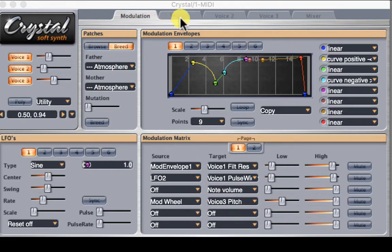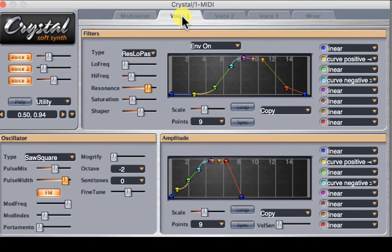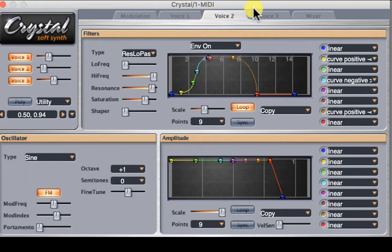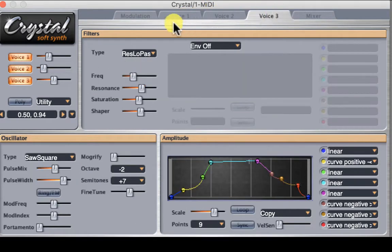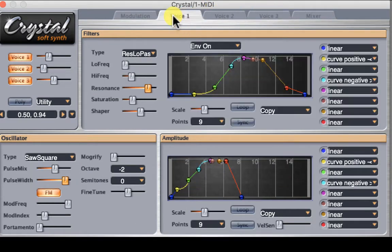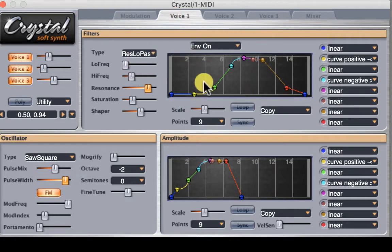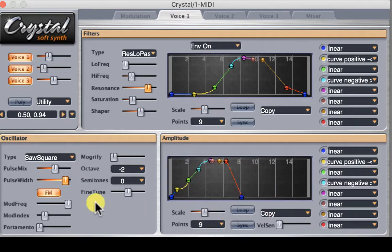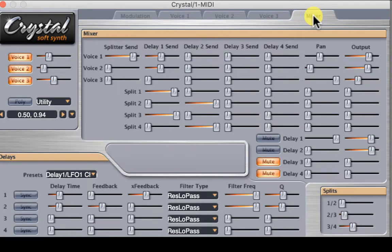Then there are three cards: Voice 1, Voice 2, and Voice 3, which are identical in layout. At the top we have a filter and a filter envelope, an amplitude envelope, and then an oscillator selection. The last card is a mixing console.